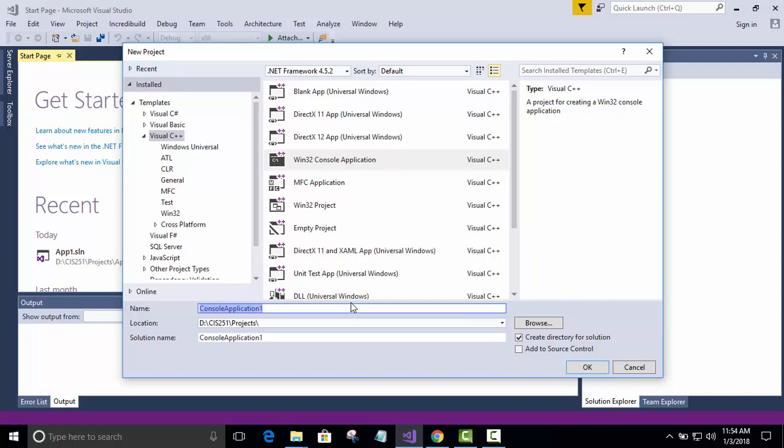So this is, we're just going to call this attendance project. Notice it picked it up down here. So with all of that having been done, we can now click OK.